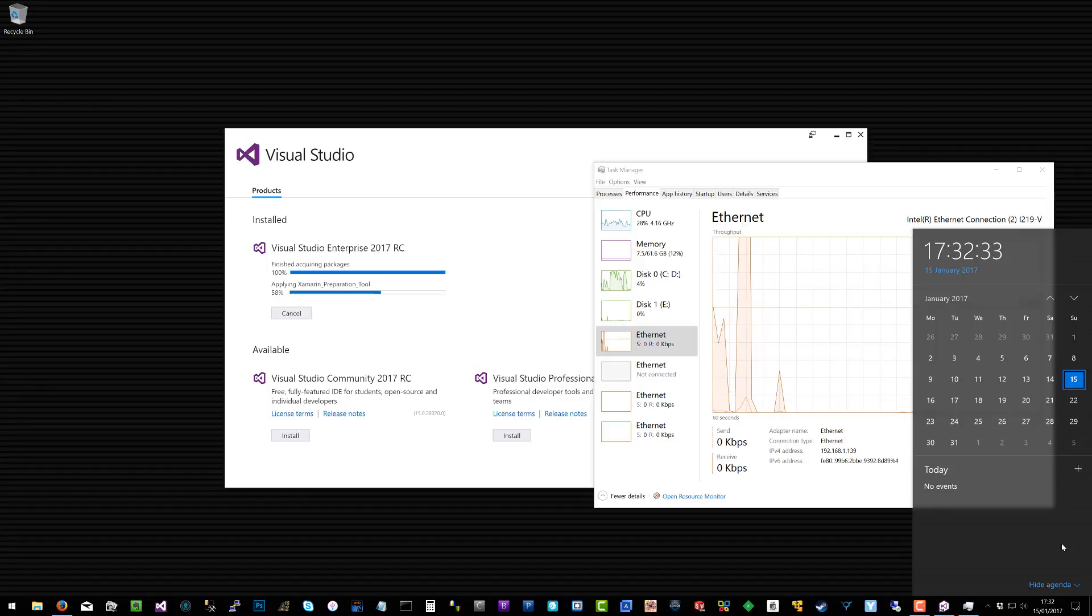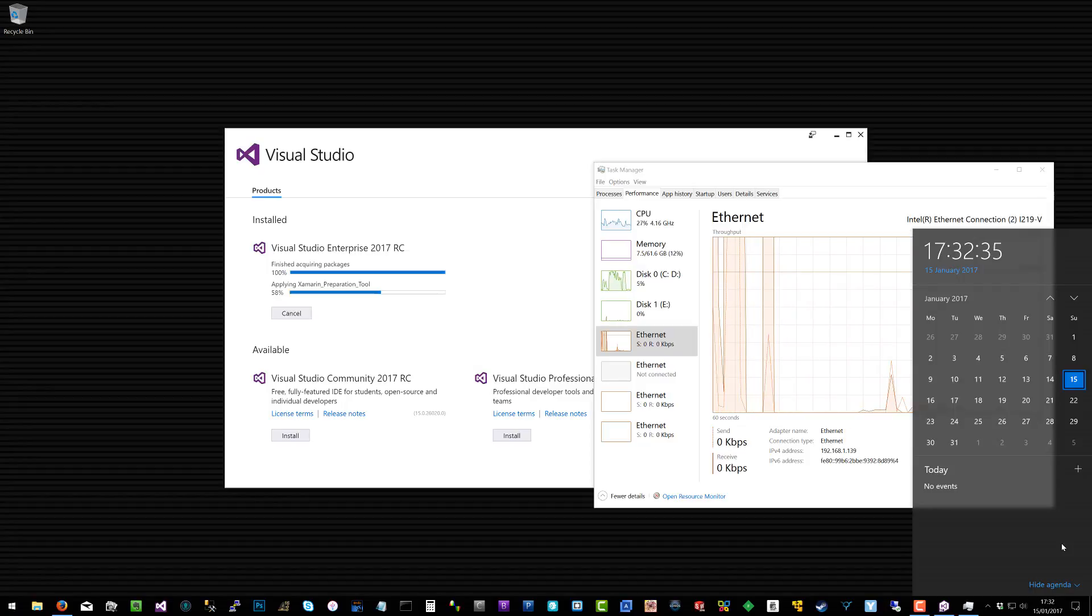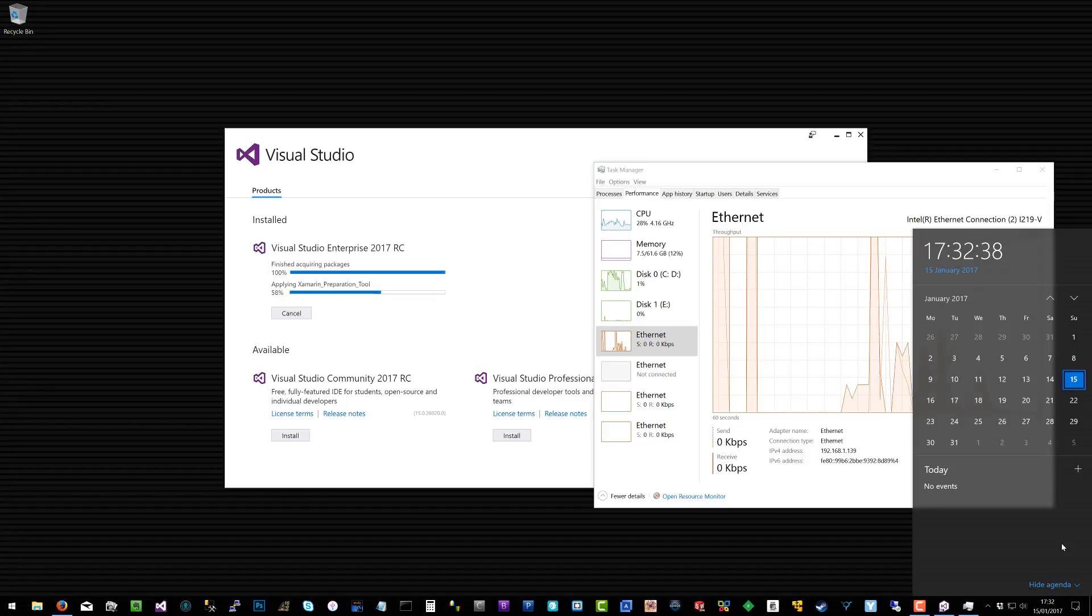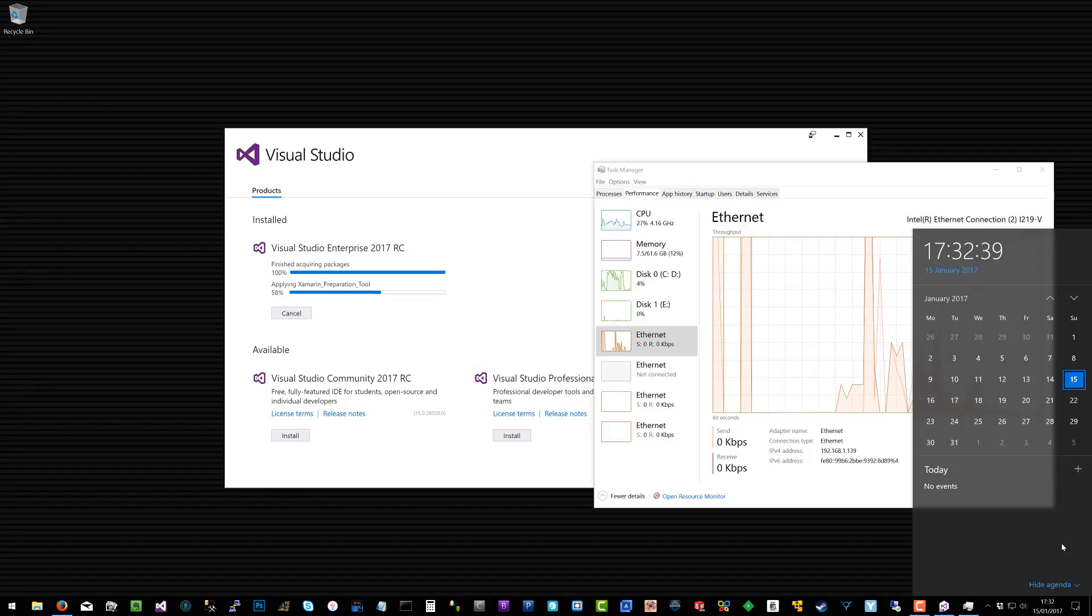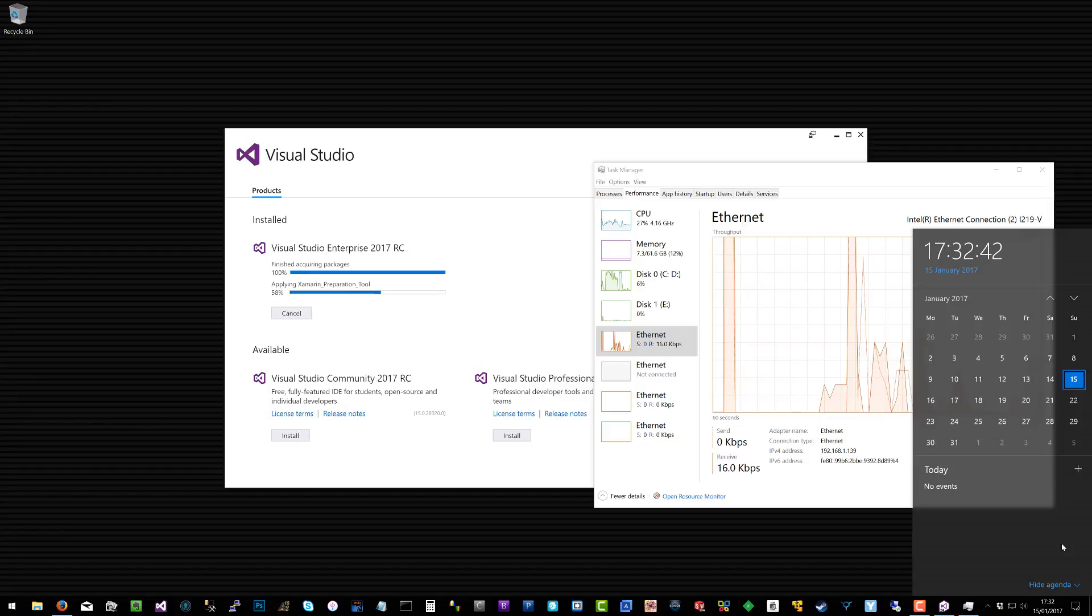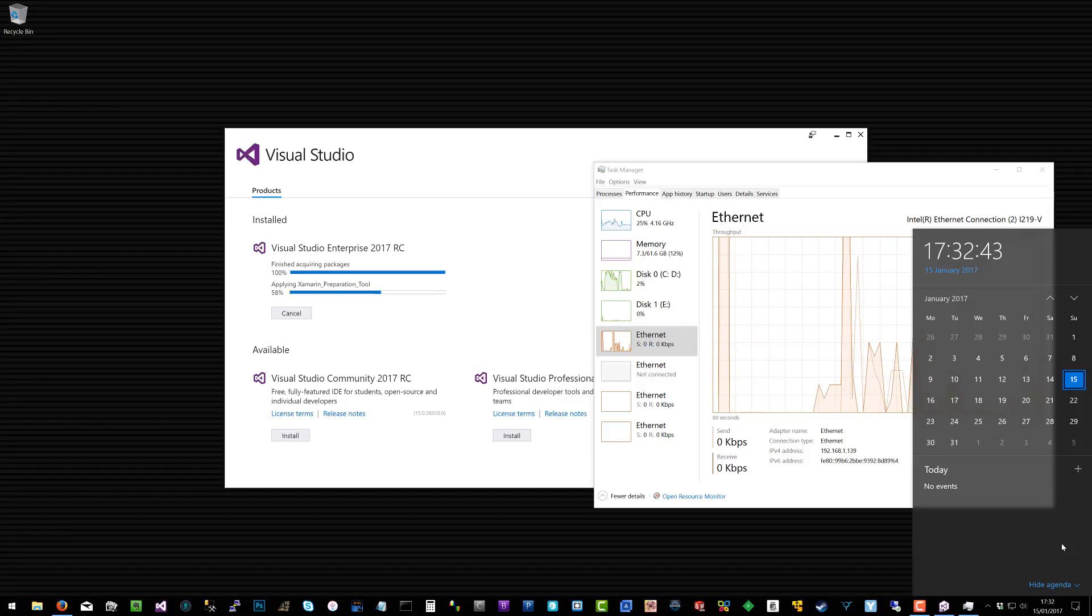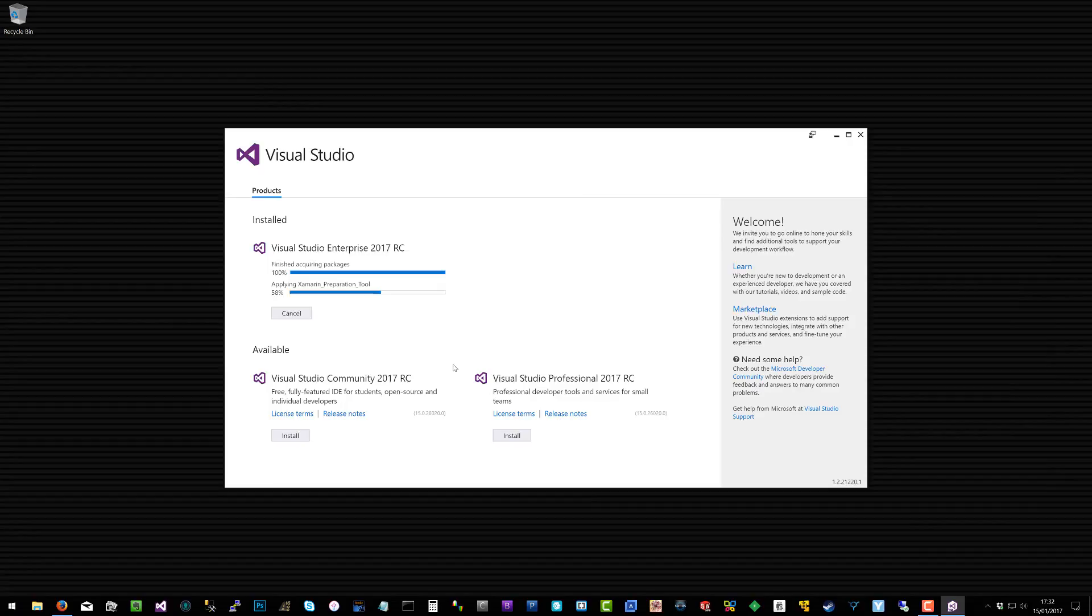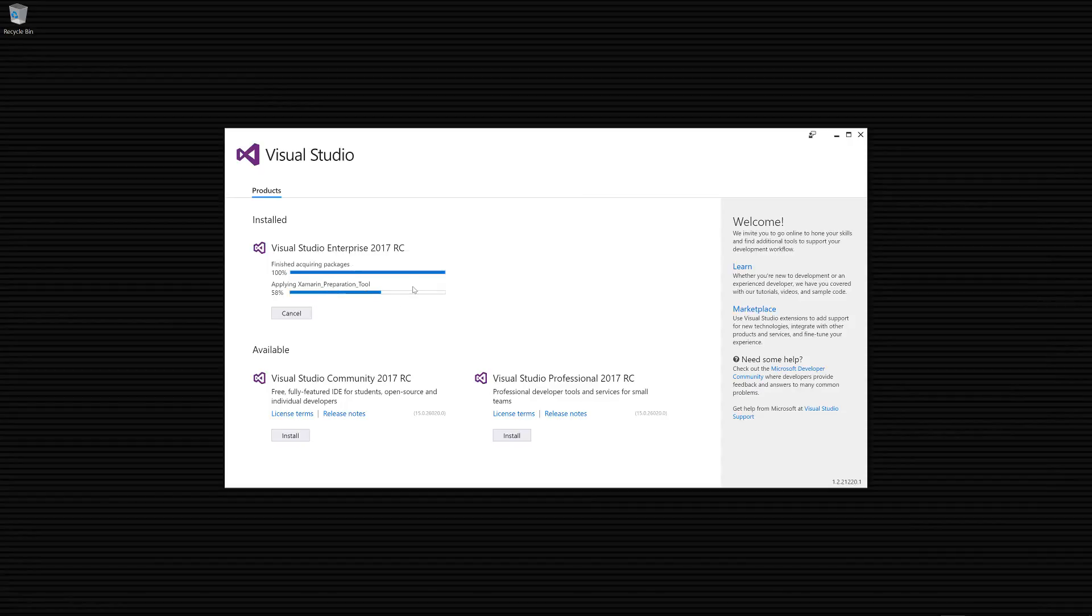You can see the download took five or six minutes and what's left now is just installing. If you've installed Xamarin, which is what I included, that's pretty much all that's left for the install. Otherwise it would have been fully installed by now. The rest of this installation is entirely Xamarin. This should take another four or five minutes.